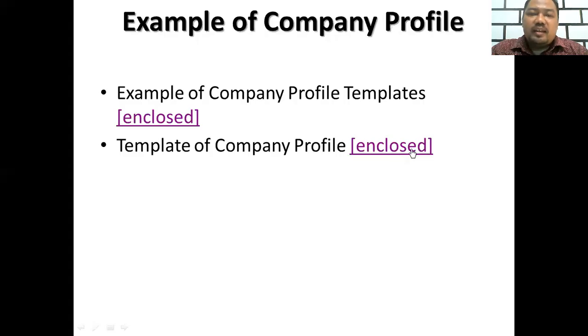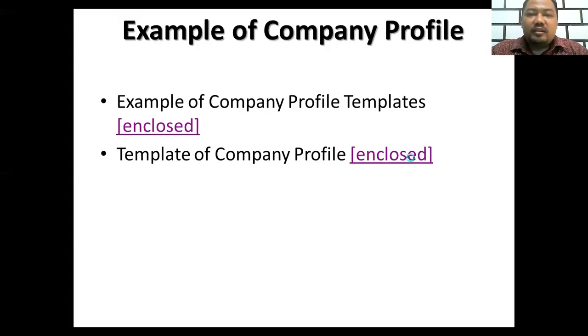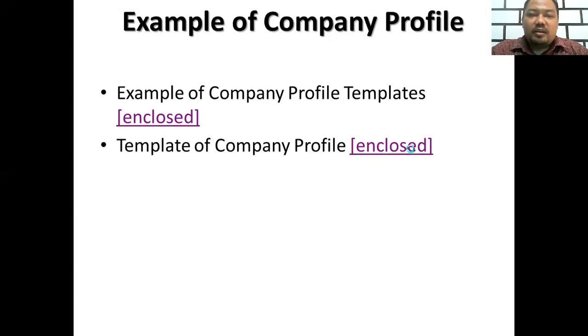I think that's enough for showing the example of company profile from Sukuvindo. Now I would like to show you a template of company profile, an example of a template that you can use to guide you in making company profiles.